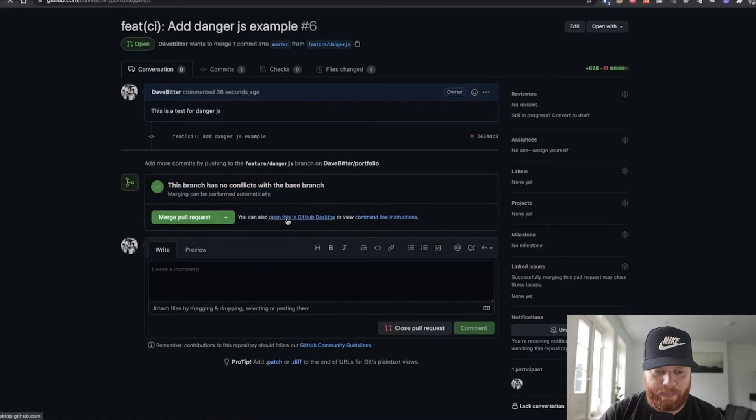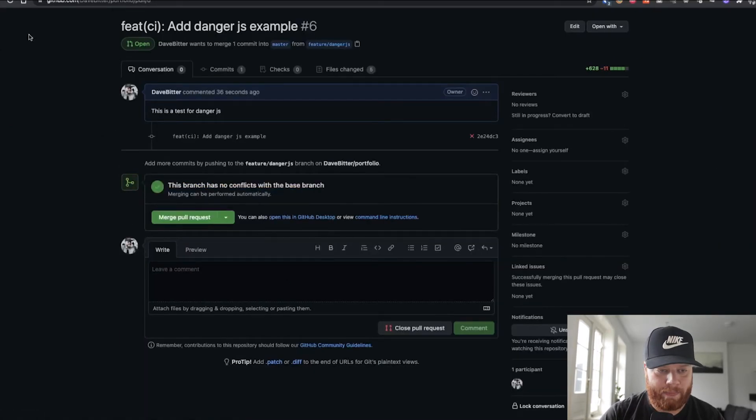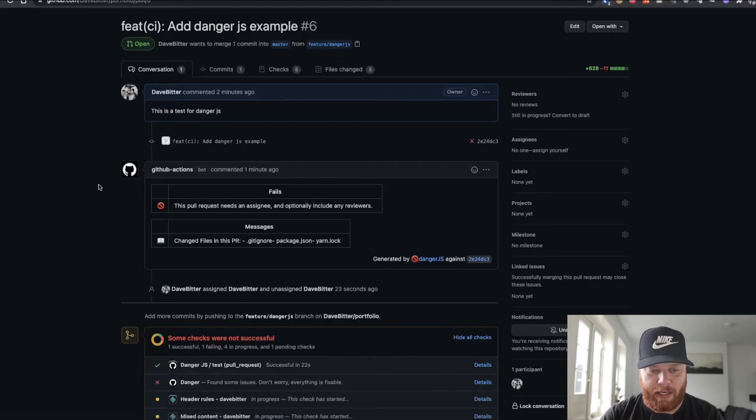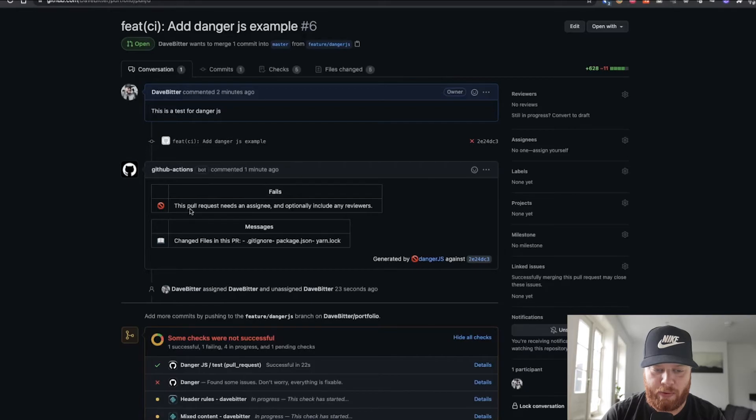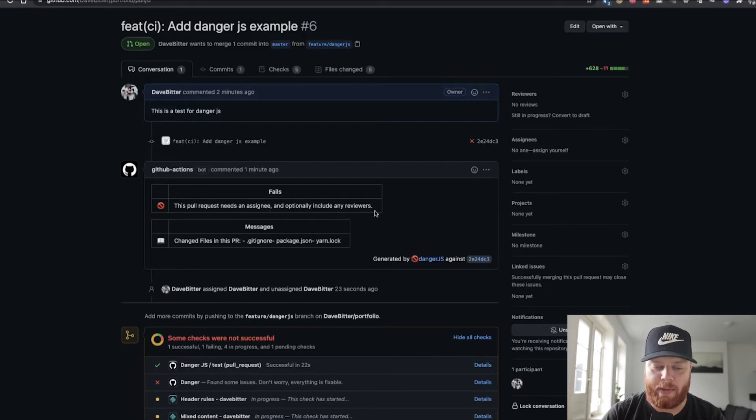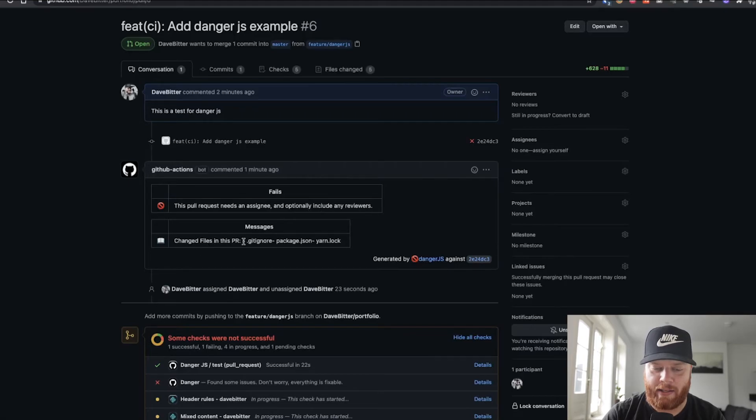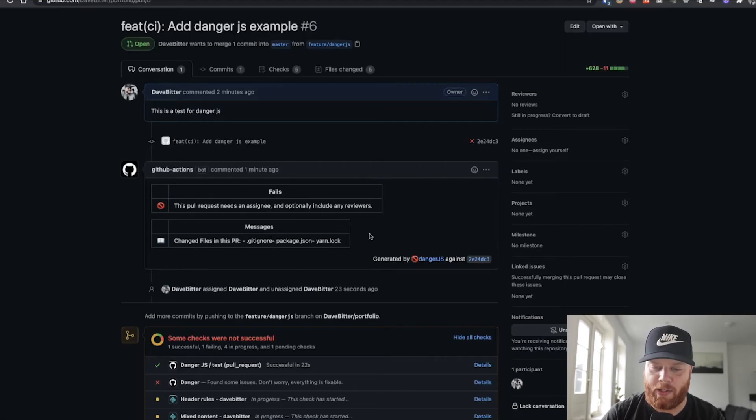After it's done, you can go back. After refreshing the page, we can see that the GitHub actions say, hey, there are some fails. The pull request needs an assignee and maybe some reviewers, as well as the message that we added saying these are the files that changed. So this makes sense.